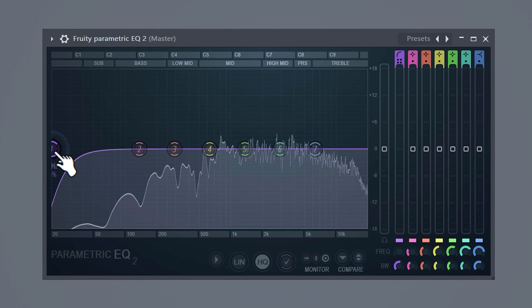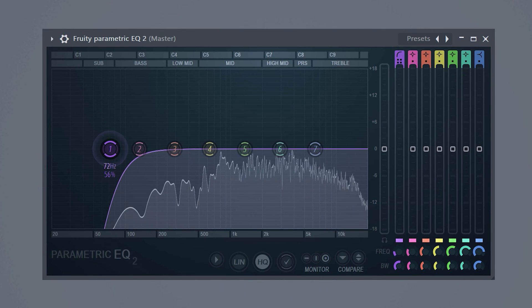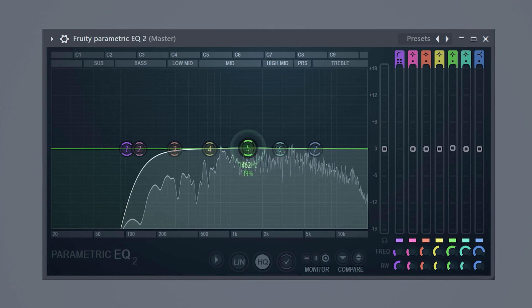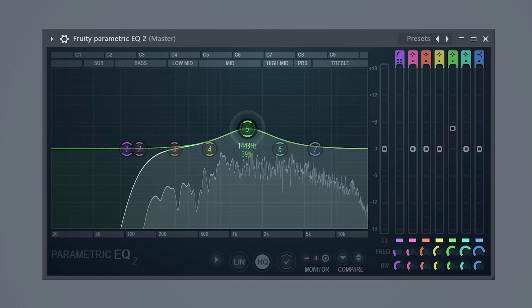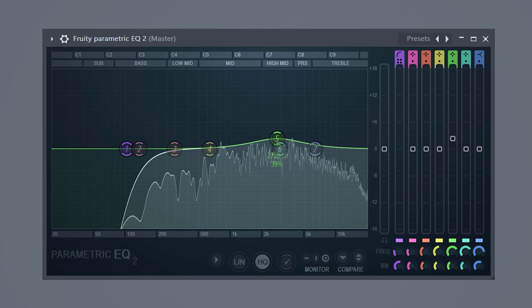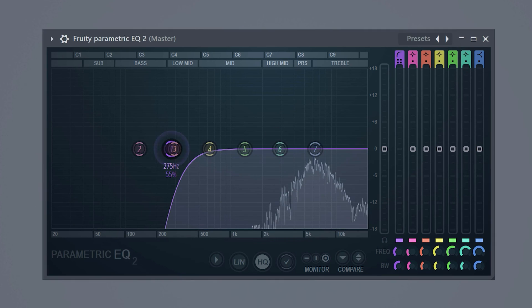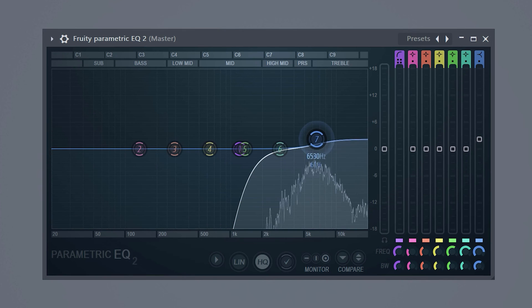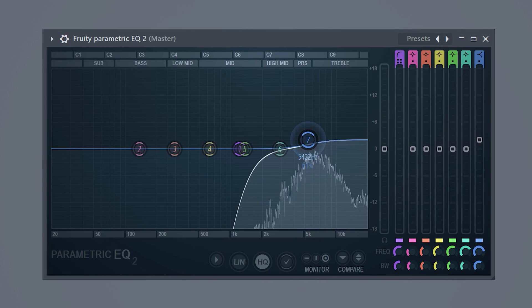For the snare you want to cut out the bass frequencies and if you want it to pop out more in the mix increase the high mids and or the highs. Same thing for the hi-hat. Remove the lows and if you need more clarity simply boost up the highs.